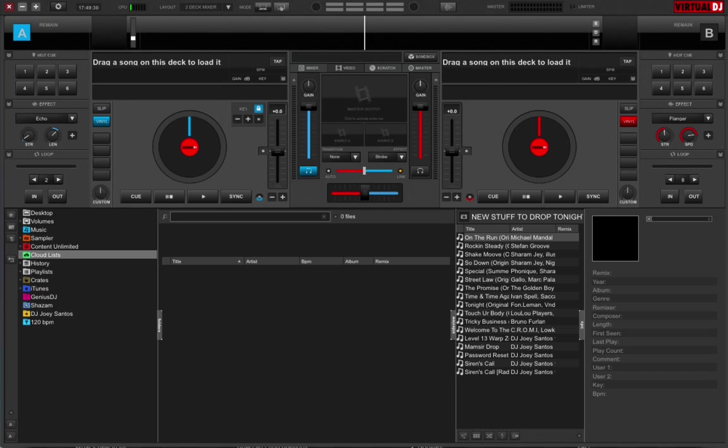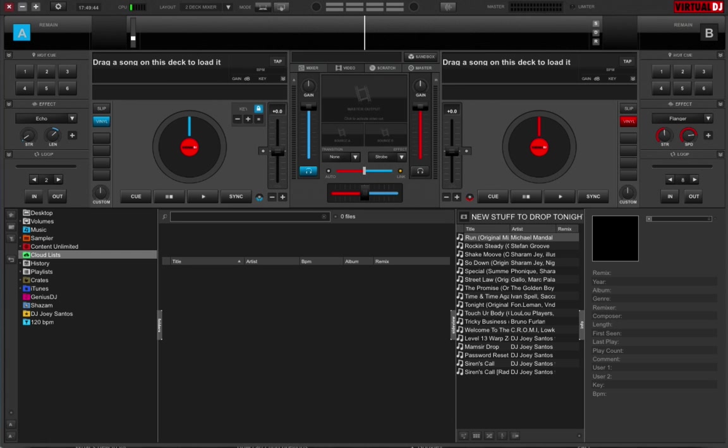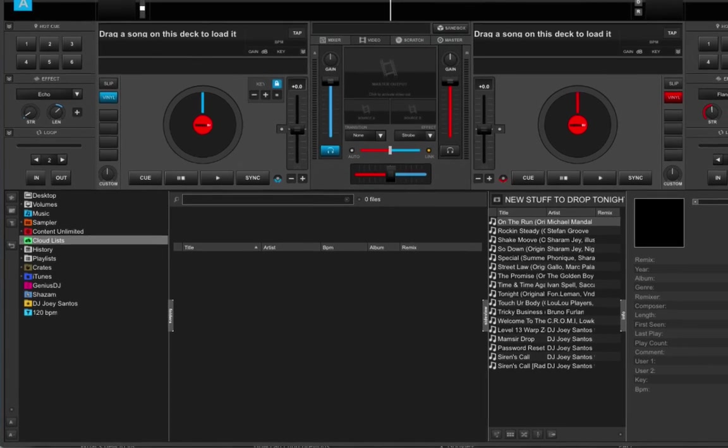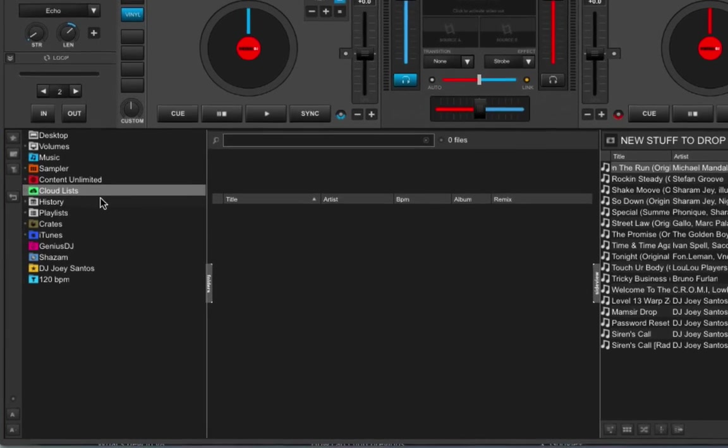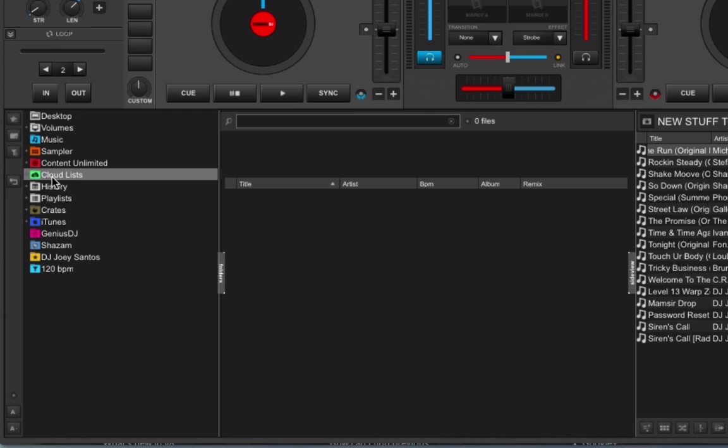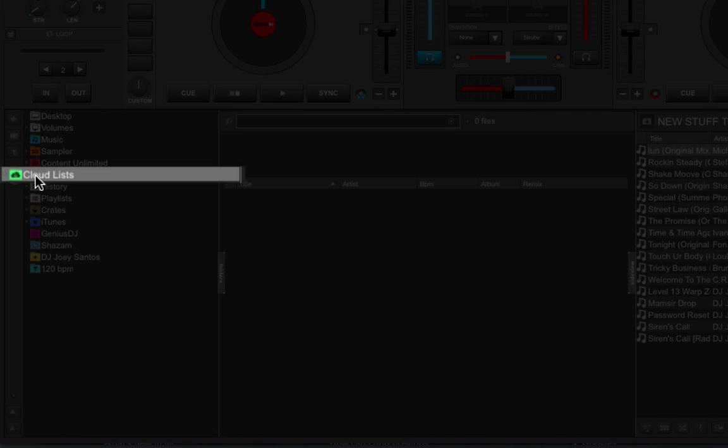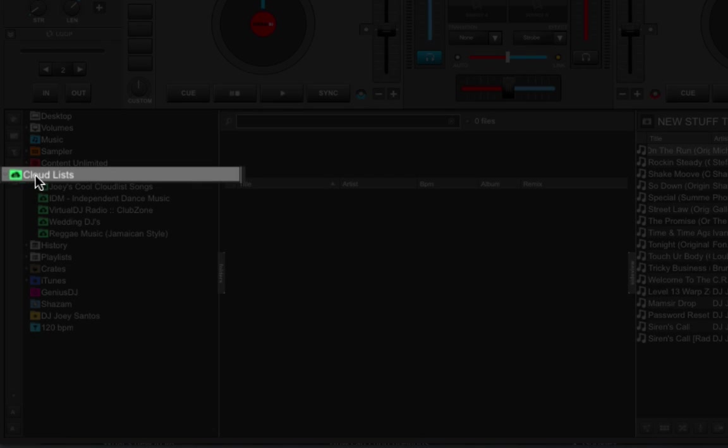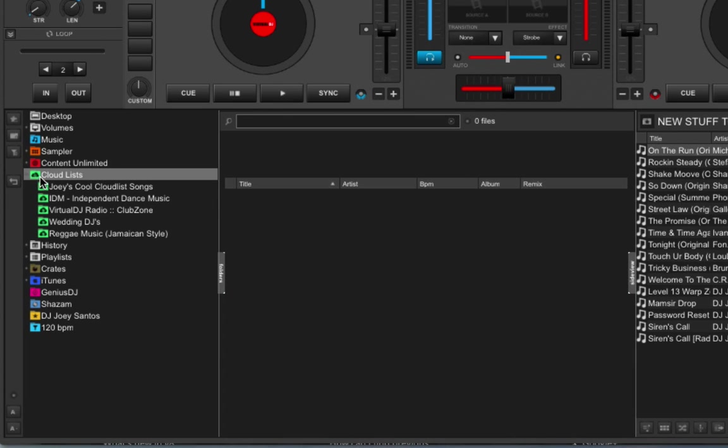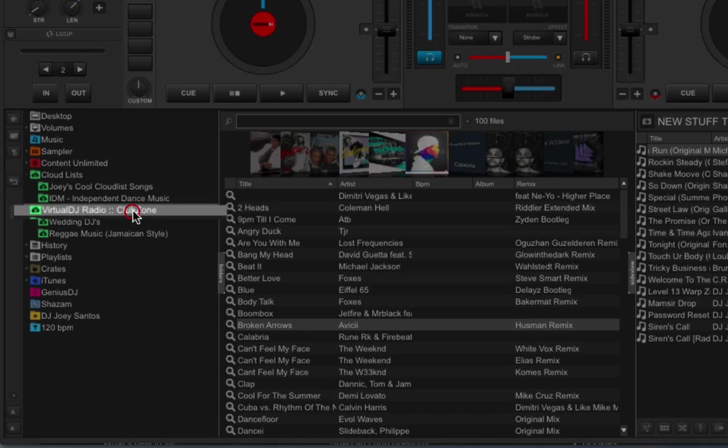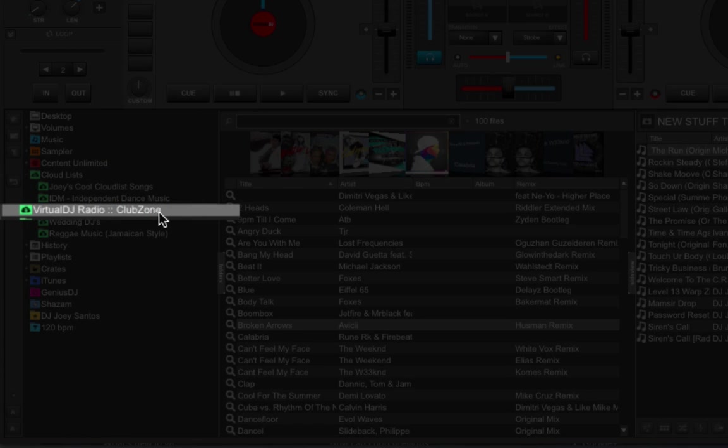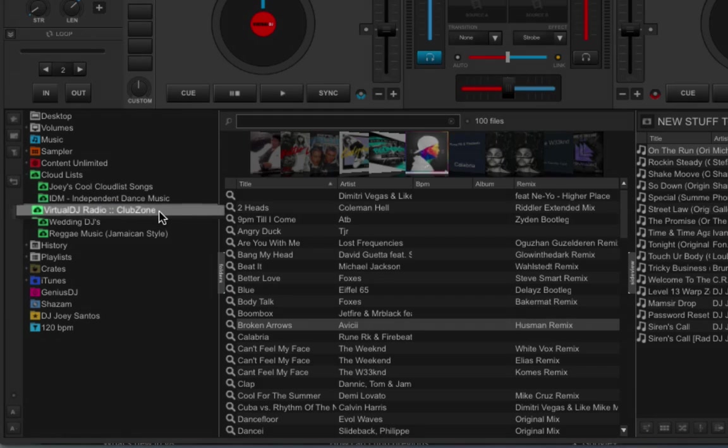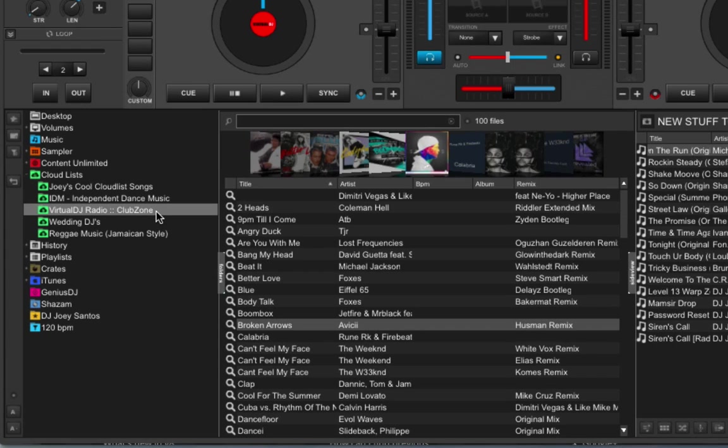Okay, so first off are Cloud Lists. Cloud Lists are playlists created and shared by Virtual DJ 8 users. You can make your own, and you can access other playlists online too. Let's take a look at one of them. Let's go to Cloud Lists here in my folder list. I'll just left click on it, and I've got a bunch here, but by default, you will have this one, Virtual DJ Radio Club Zone,